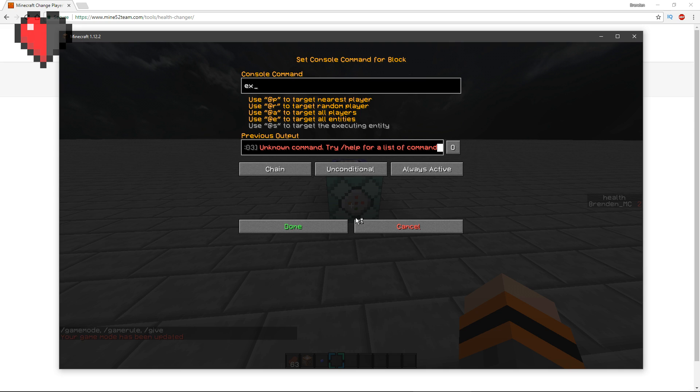What you want to do is you want to start with an execute command. So execute at all, you want to put in brackets with no space in between, right next to it you want to put score_health_min equals one and score_health equals one.